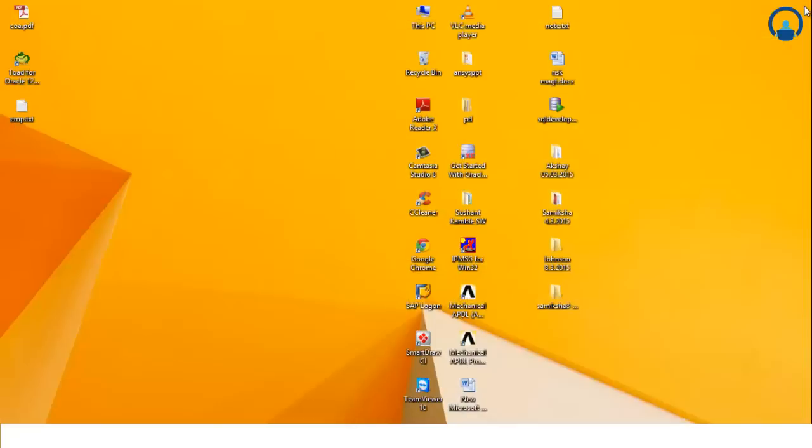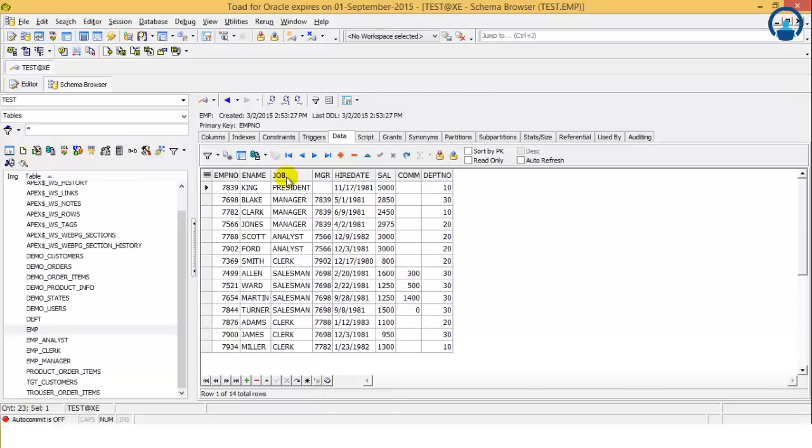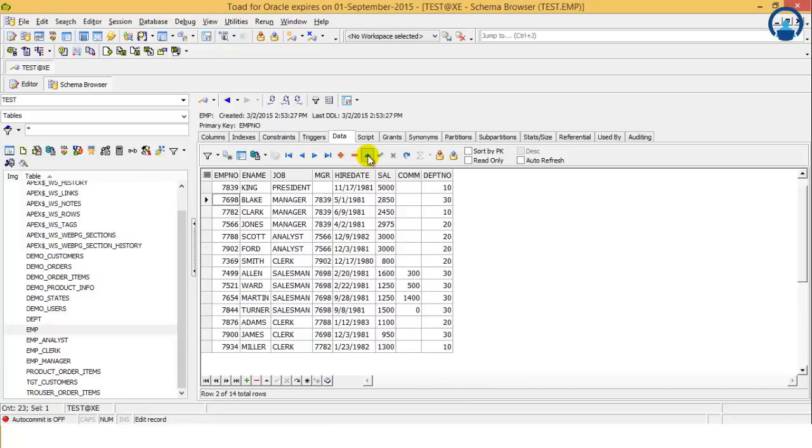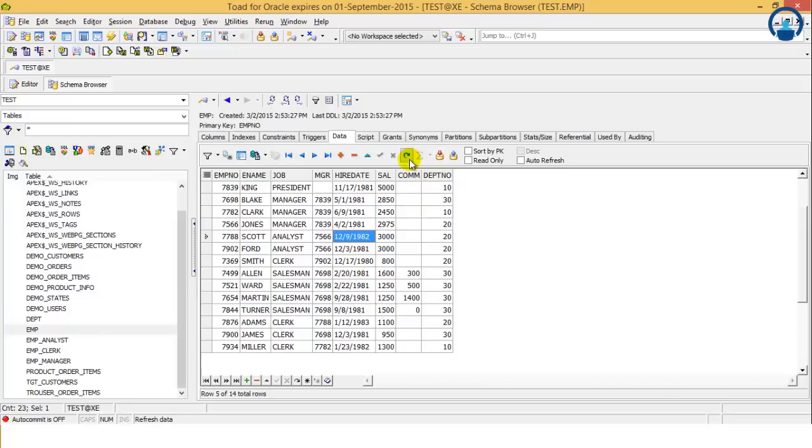And as you can see on the desktop, the file is there and the data has been exported. So through Toad we can export the data also. The last record going to the first record, toggling between records, addition of data, deletion of data, moving upwards, this is commit. These are the different operations which we can perform using the data tab in Toad.